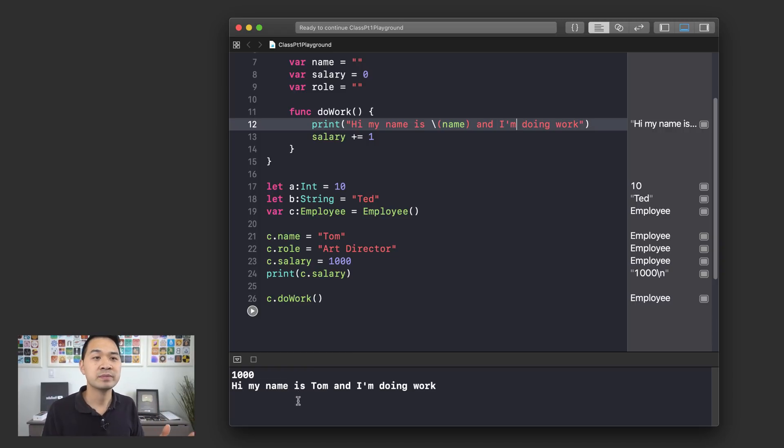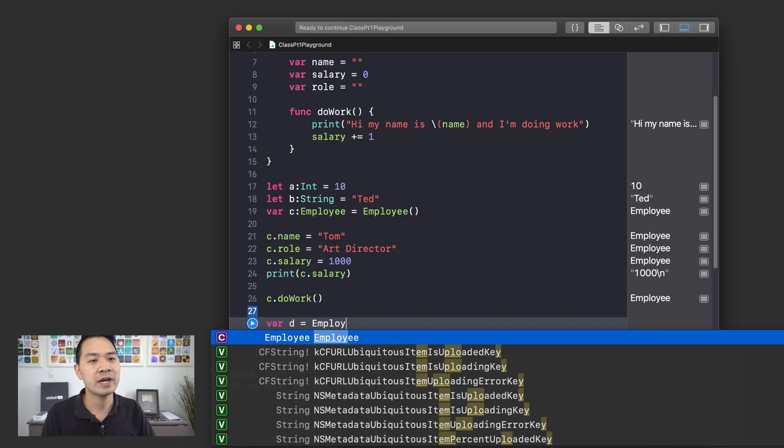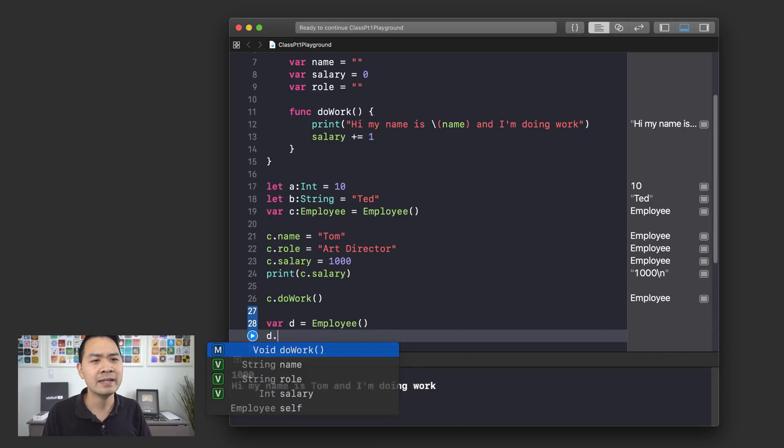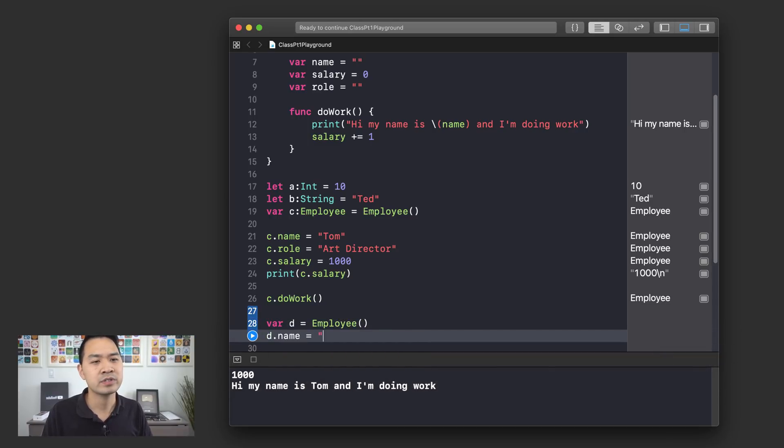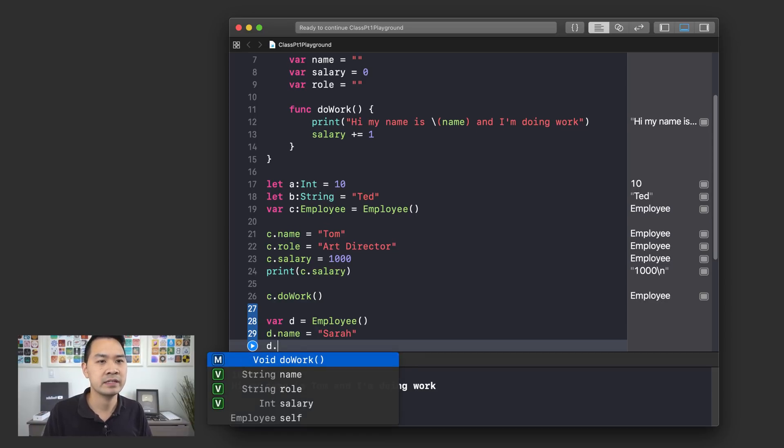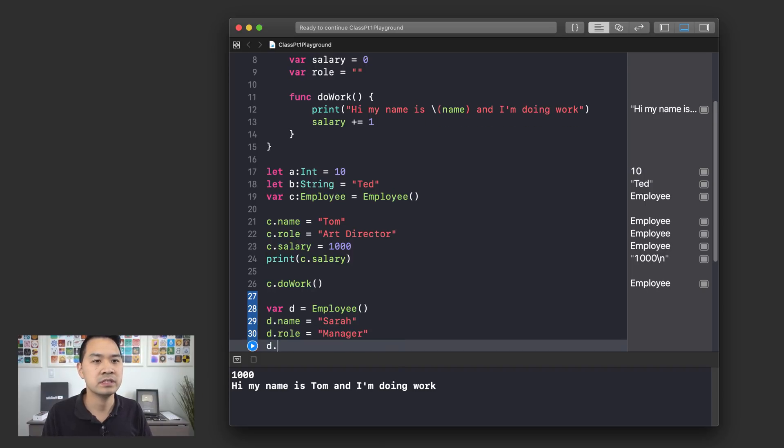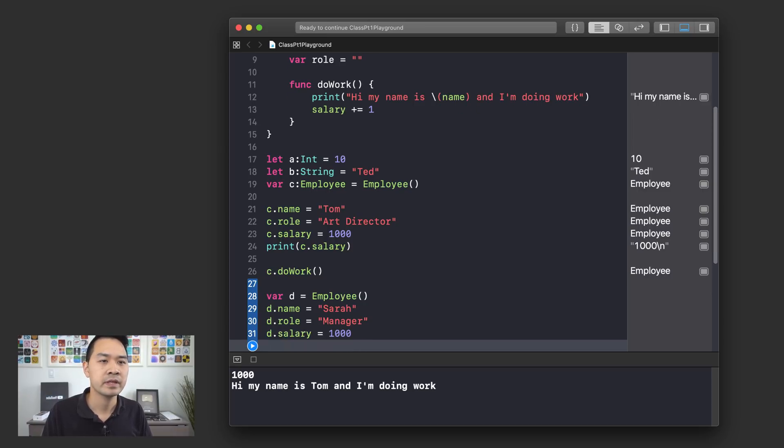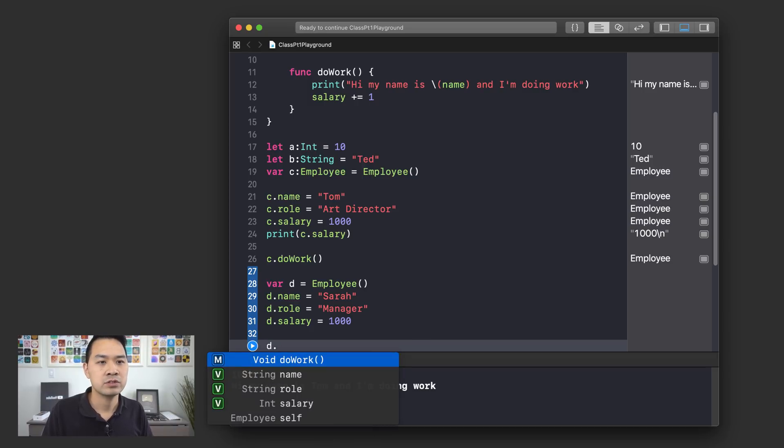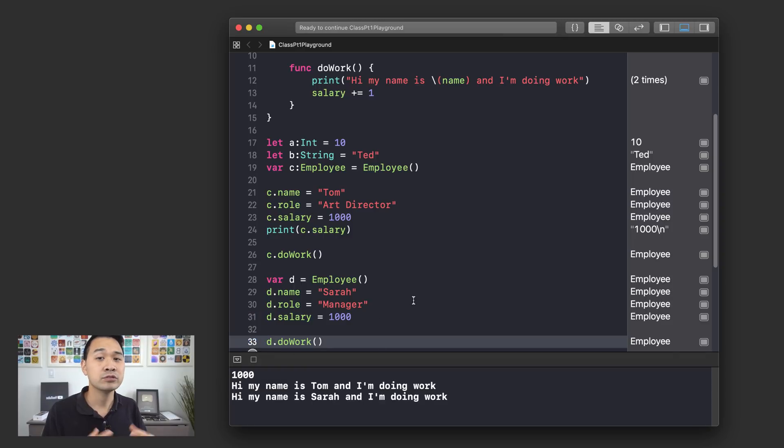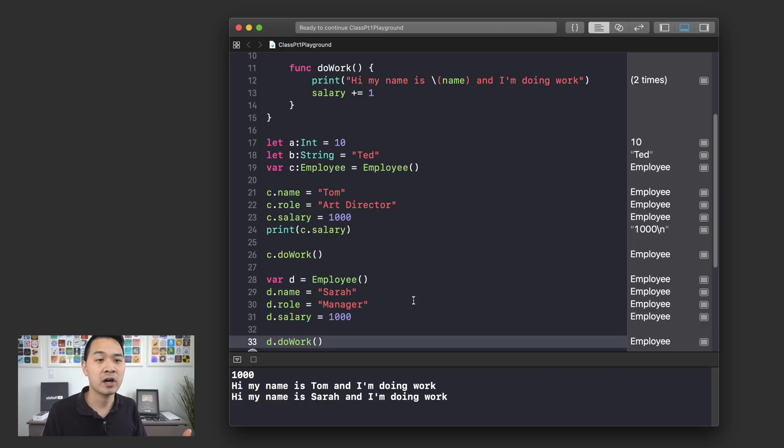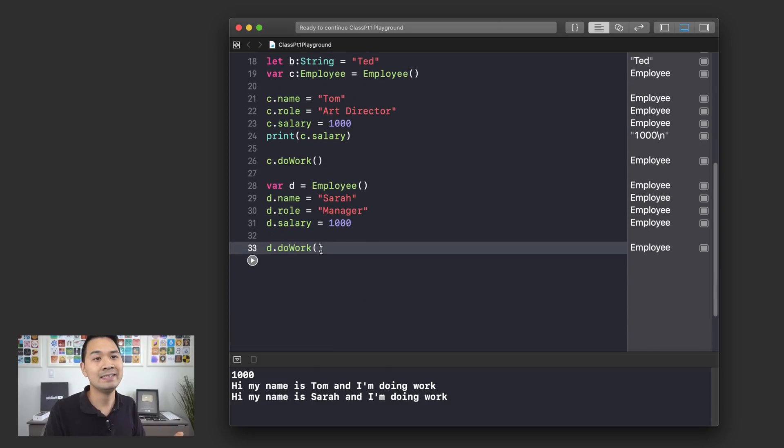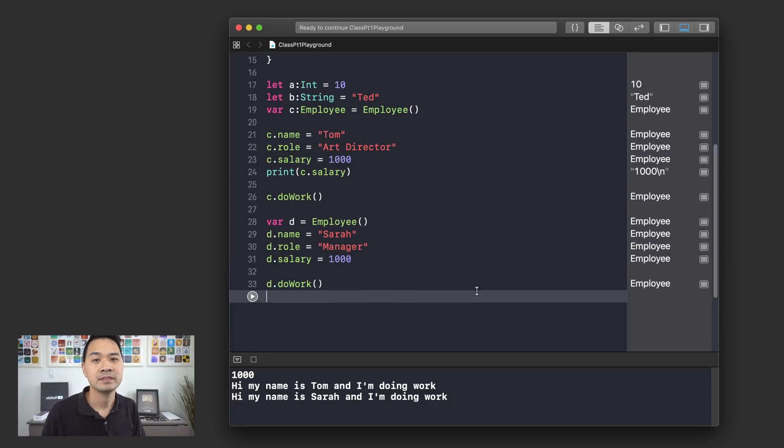Now I want to show you something else. So I'm going to define another employee. I'm going to create another employee object in memory. And I'm going to set this person's name to Sarah. And let's say Sarah is a manager. D dot salary equals 10000. This is an integer. And I am going to say D dot do work. Now, you'll notice that C and D are two separate employee objects. When I'm modifying the data for D, it doesn't affect C and vice versa. And when I call the do work function on D, it has nothing to do with the do work function for C. So that's a basic introduction of how to use classes.